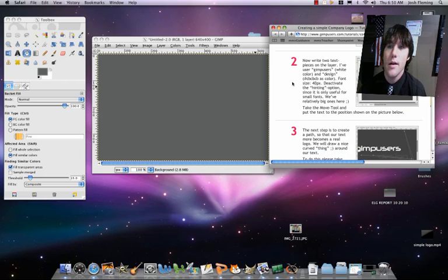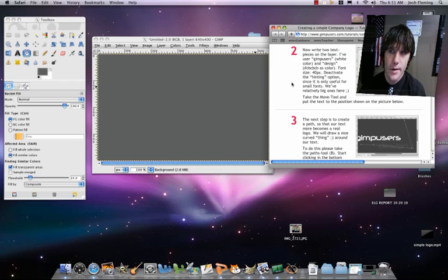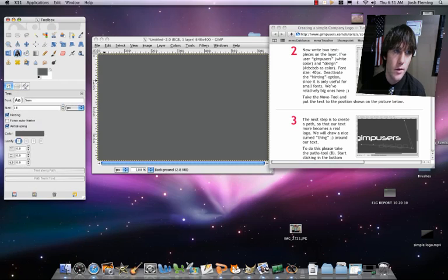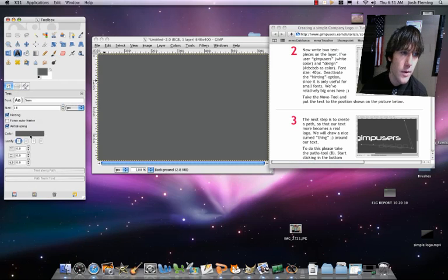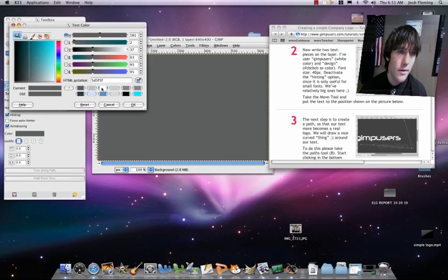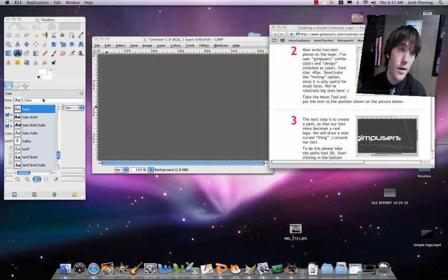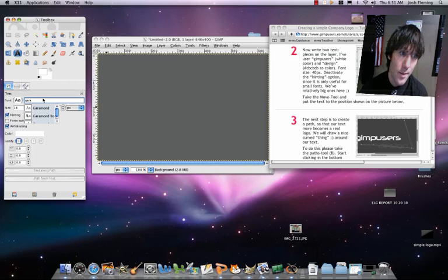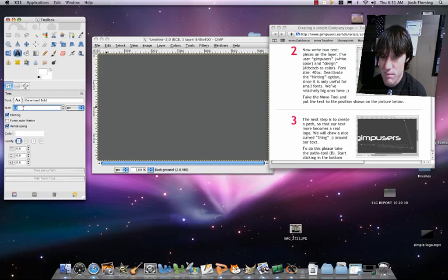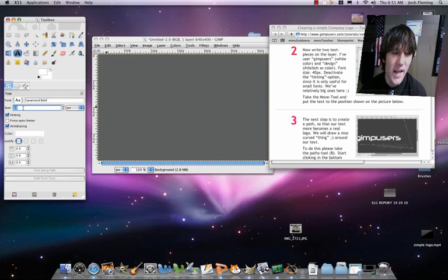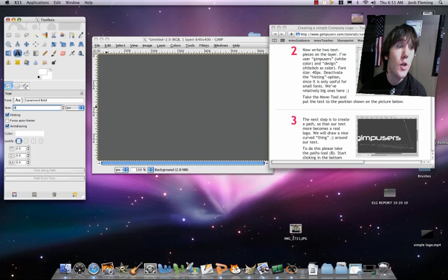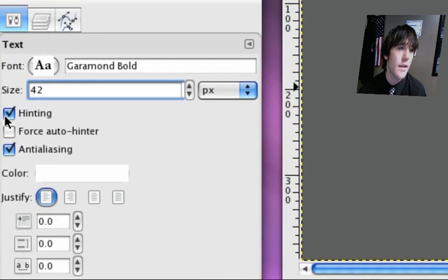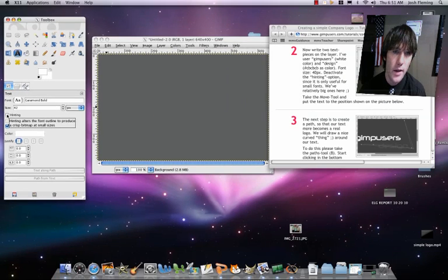Next step is we're going to make two lines of text. So we're going to do the first line of text, pure white. Collect our text tool, let's go here color, set this to white. I'm going to change, you know, I've told you before, I'll tell you again, I'm a Garamond man, and I'm going to set that to about 40, yeah, 42. Also, in this case, we're going to disable hinting. So disable hinting.